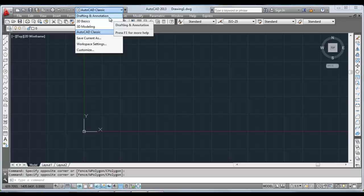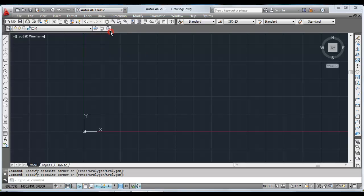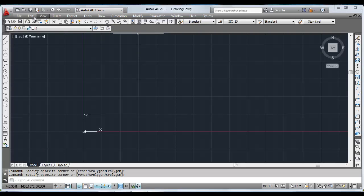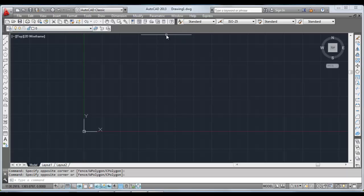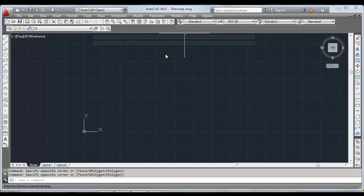AutoCAD 2013 gives us different workspaces which are listed here: Drafting and Annotation, 3D Basics, 3D Modeling, and AutoCAD Classic. For 2D, we will be doing everything in AutoCAD Classic, so make sure you are in this workspace. The different bars that you see here are the different menu bars which you can add or delete. If you don't need a menu bar, you can just drag it from this end and bring it into the workspace and then click on the cross.